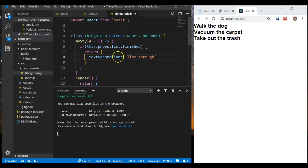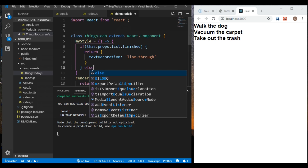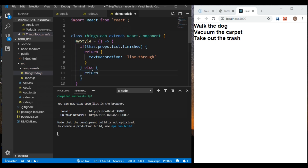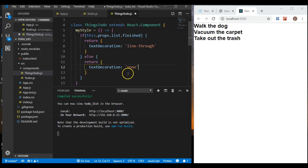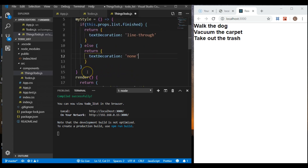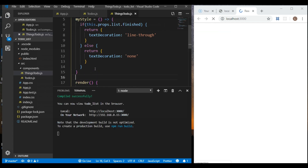Now we do an else statement: else return textDecoration — and again we have to do that camelCase — textDecoration is going to be none. We're not going to be able to see this if we save right now because we don't have a way to show that we've finished a to-do item.